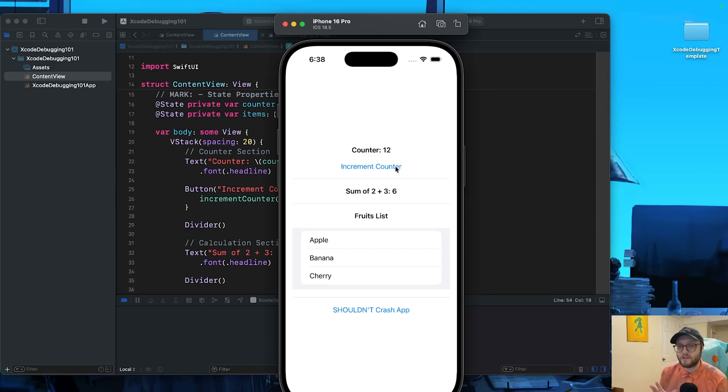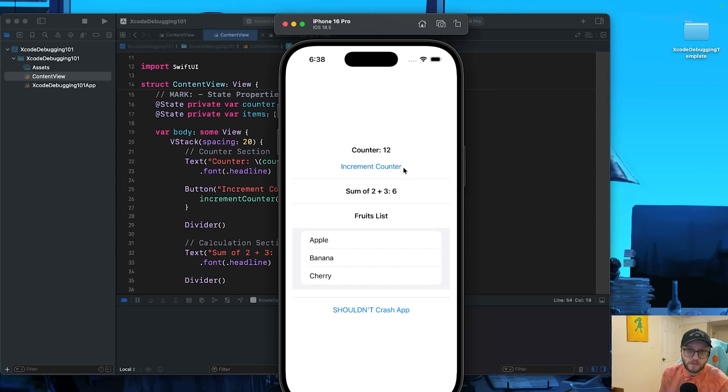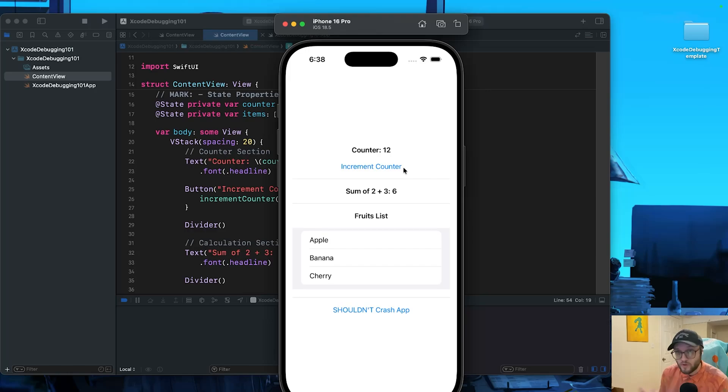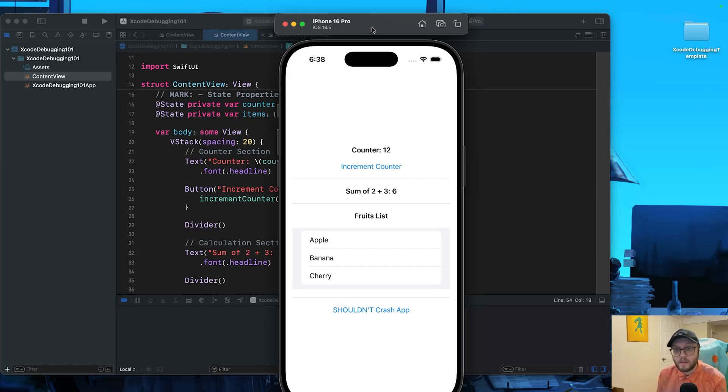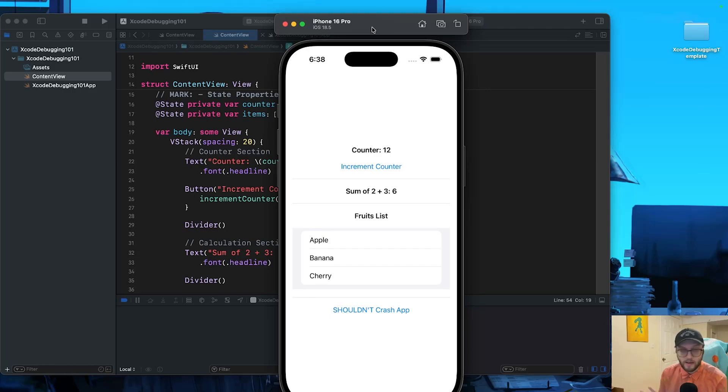Debugging is often seen as this mysterious, intimidating part of coding, but what if I told you it's actually one of the most powerful skills you can learn, and Xcode actually makes it surprisingly easy. It's like having x-ray vision for your code.